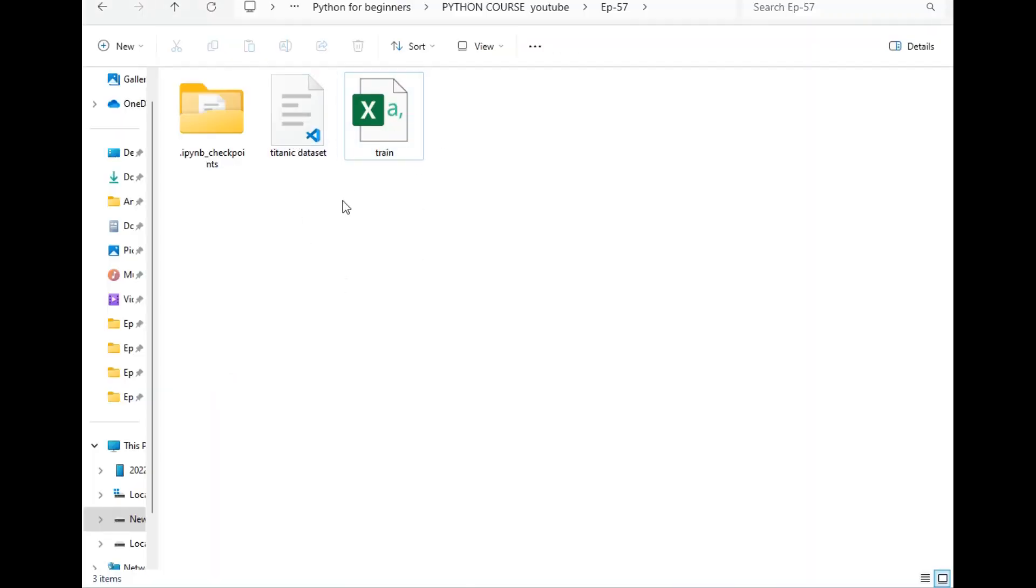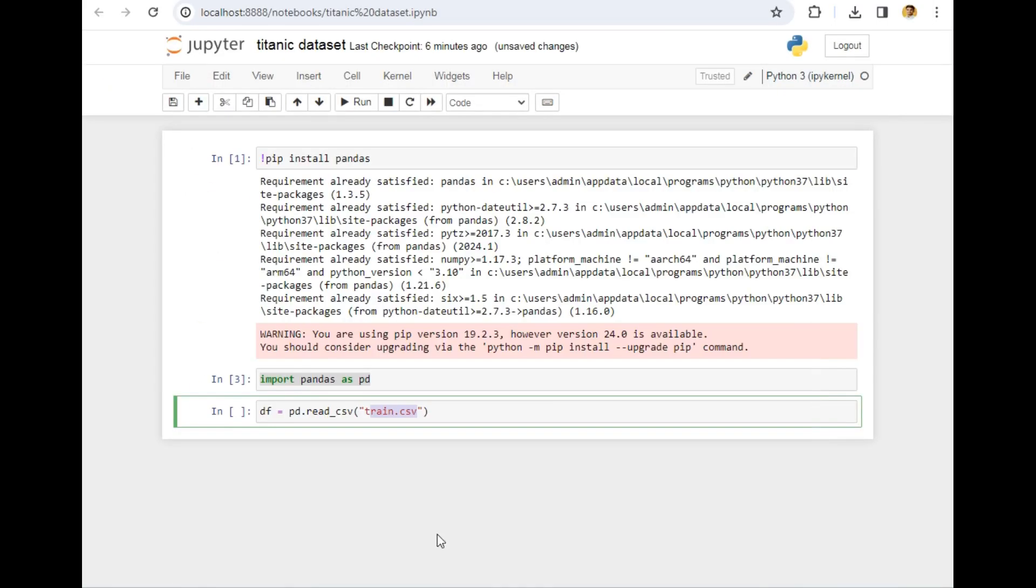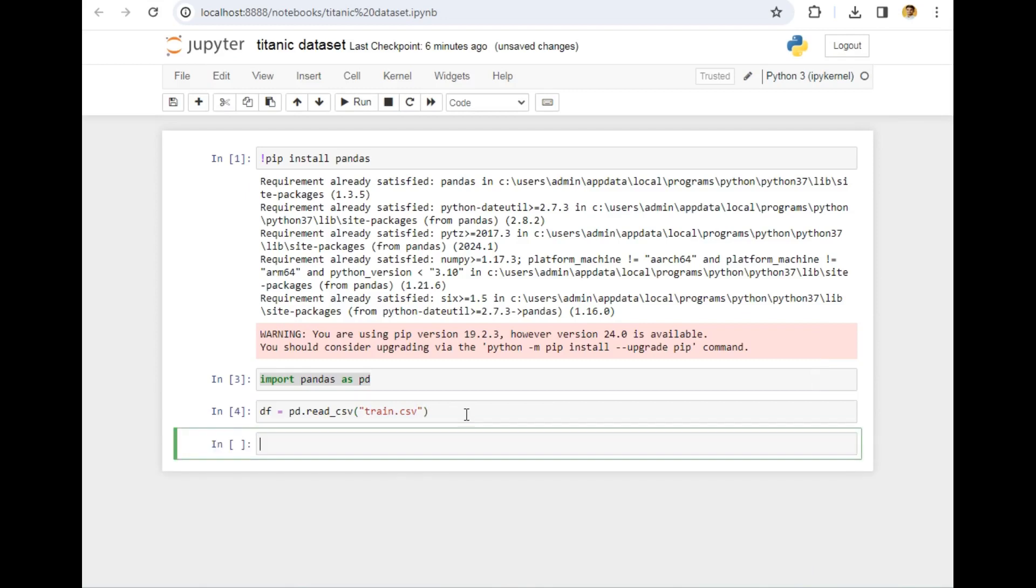Remember, I am directly writing the name of this file here because the file is available in the same folder where the Jupyter file is present. In your case, you might require to write the entire path of that file, so keep that in mind. Now let's run this cell and the cell has run successfully.